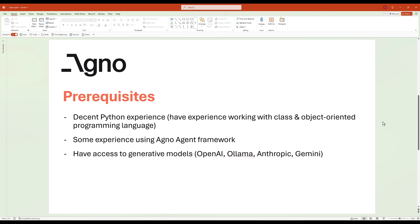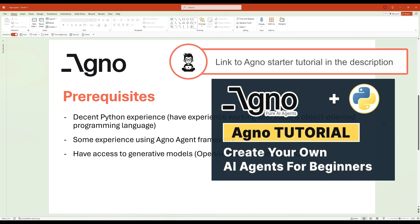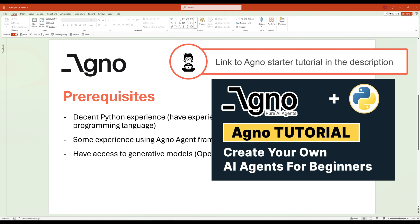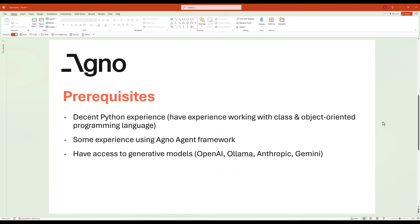This is going to be an advanced tutorial, so in terms of the prerequisites, it is highly recommended that you have decent Python experience, especially working with classes and object-oriented programming. Additionally, prior experience building agents within the Agno framework is required, as it provides the foundational knowledge needed to understand agent configurations, tool integrations, and task processing within workflows.